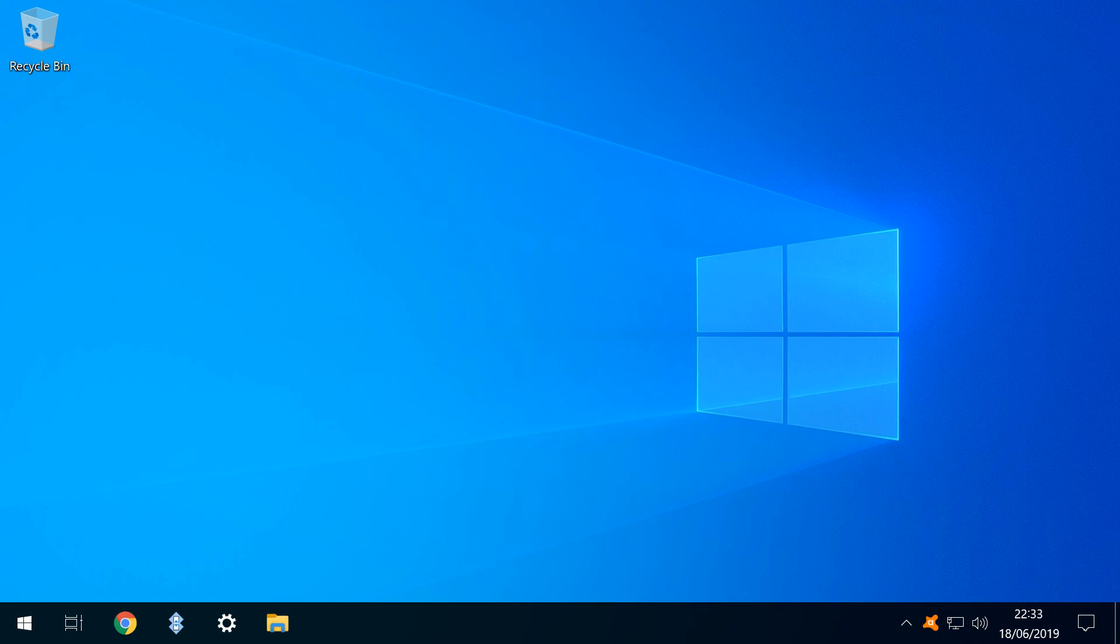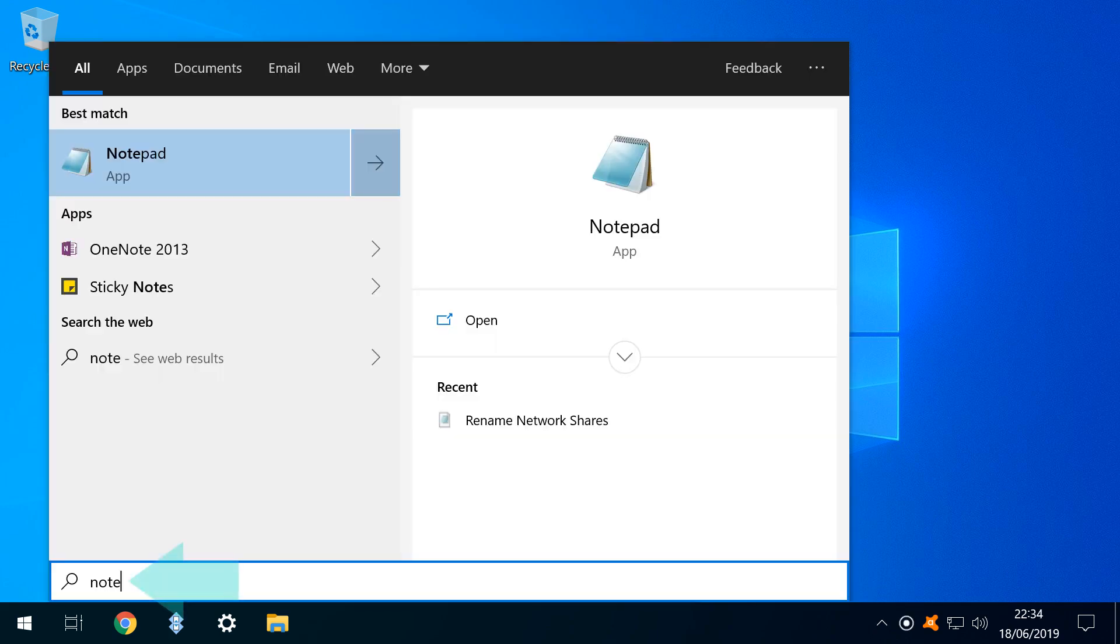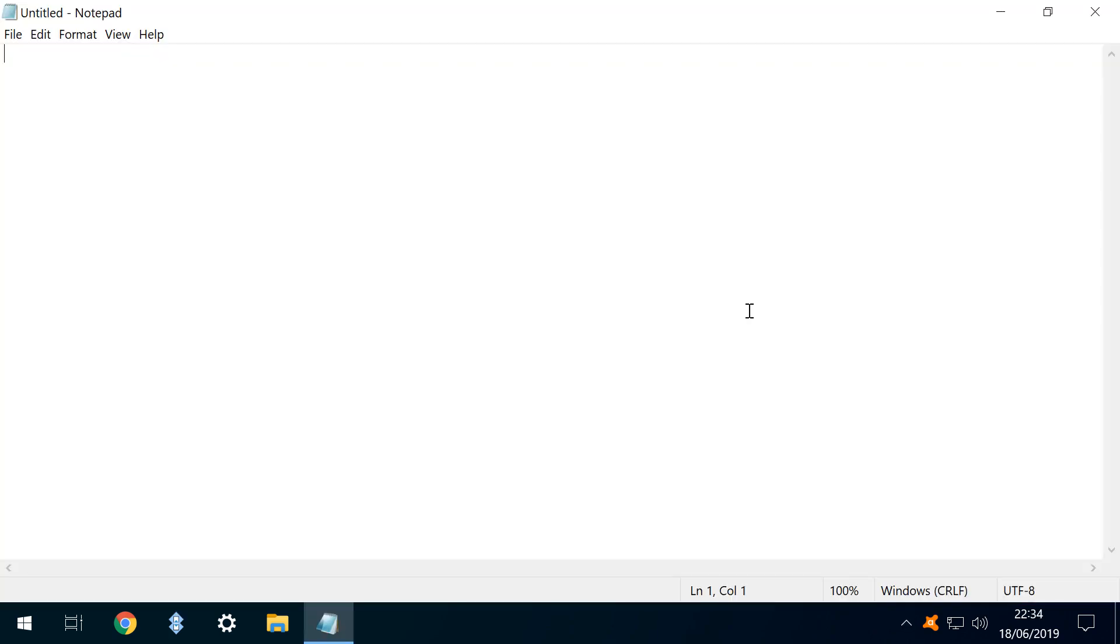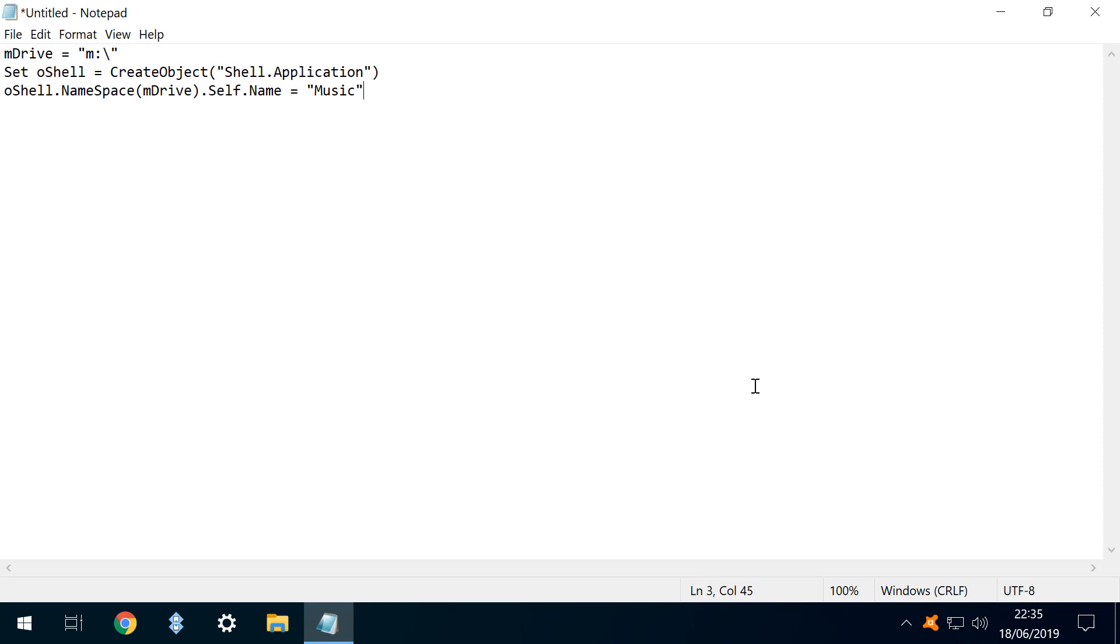we return to notepad to create a different type of script. We again click our start button, search for notepad, and run it. This time our command is three lines long. Again, you can copy and paste it from the written description.